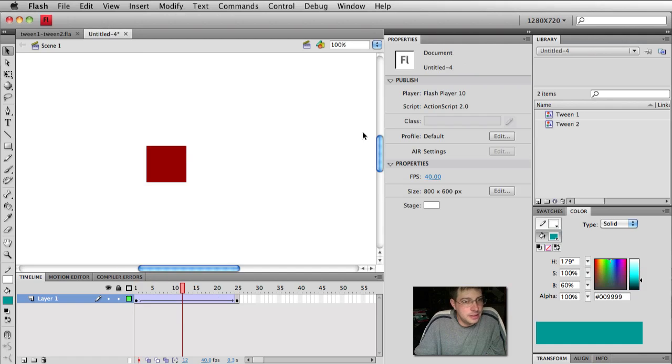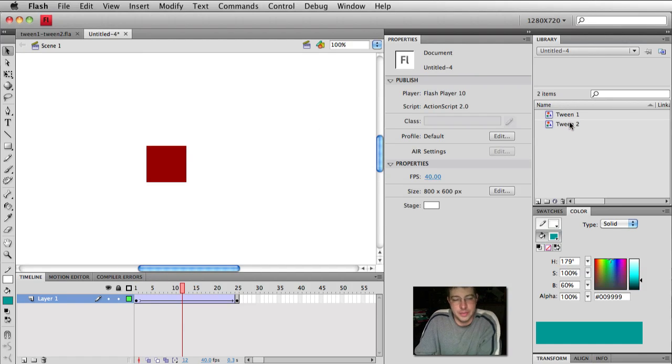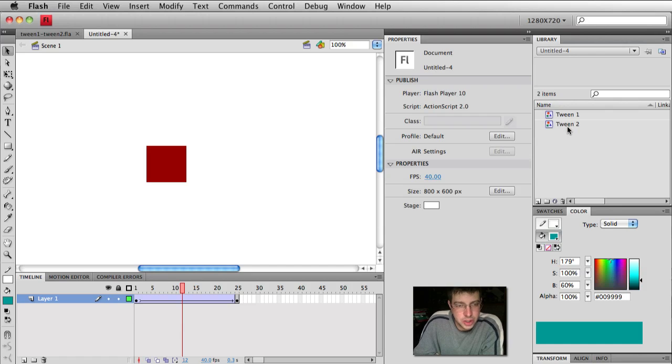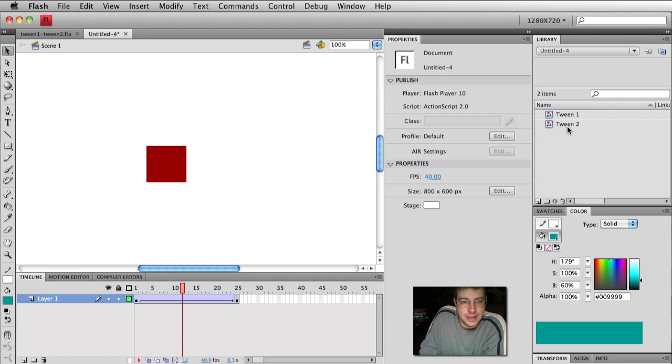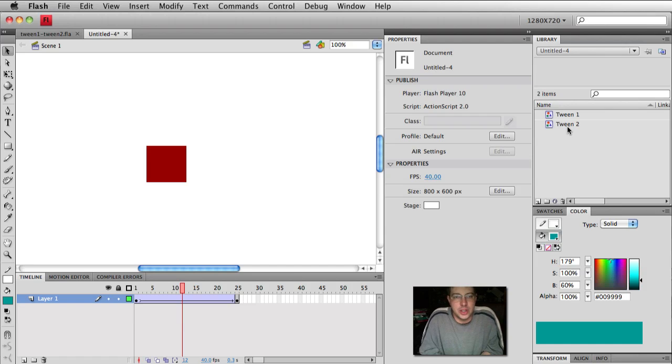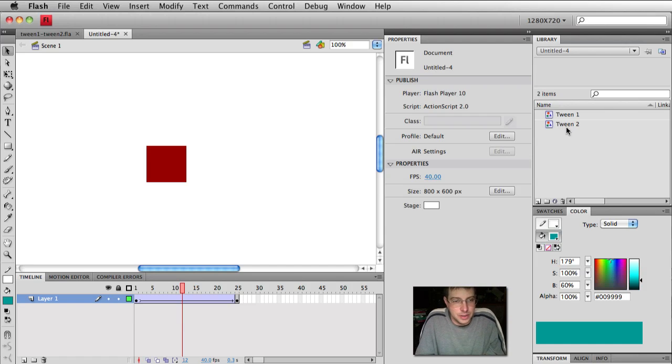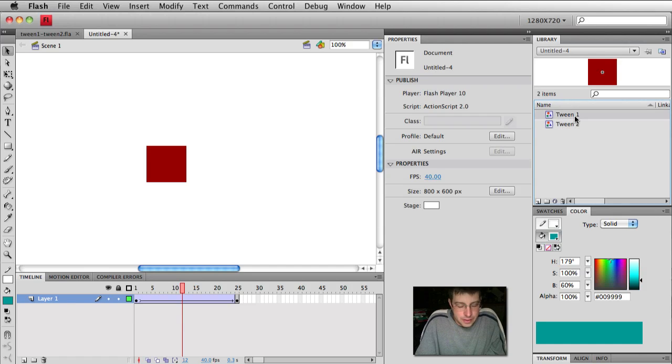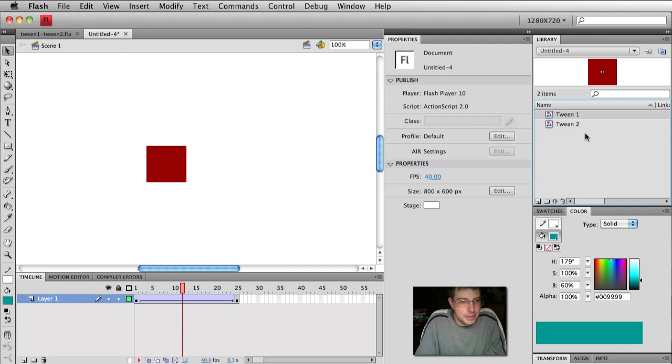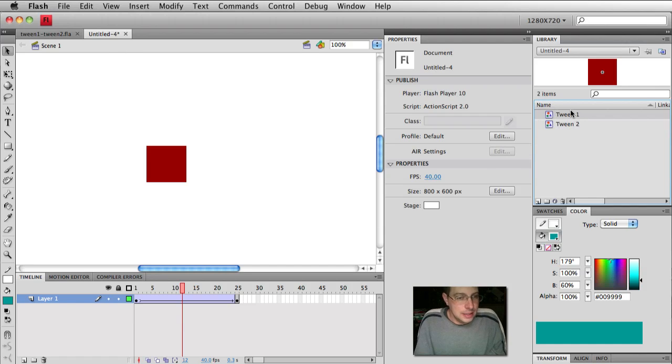Let's take a look at a file right here and this is exactly what I'm talking about, tween 1 and tween 2. Flash will create a symbol if you try to perform an animation like a classic tween on something that isn't a symbol, and so you're left with these horribly named symbols that make your life very miserable. So what we're going to do is show you how this happens, why it happens, and how to avoid it.